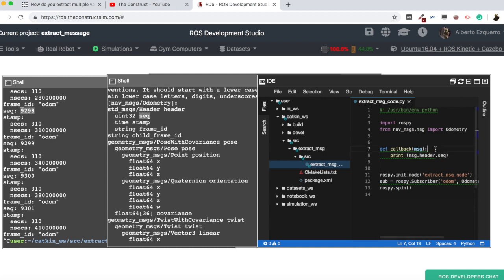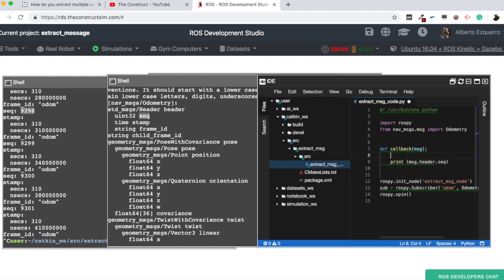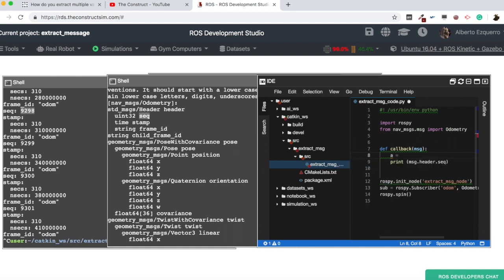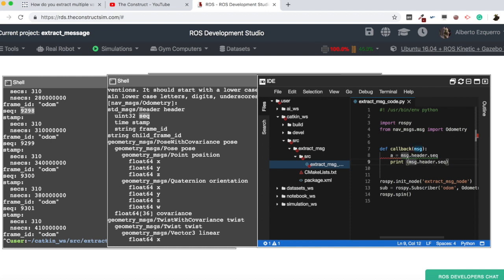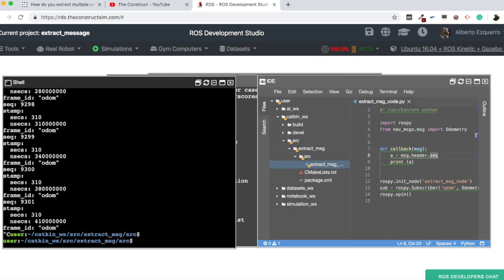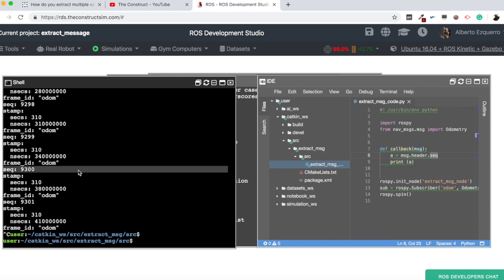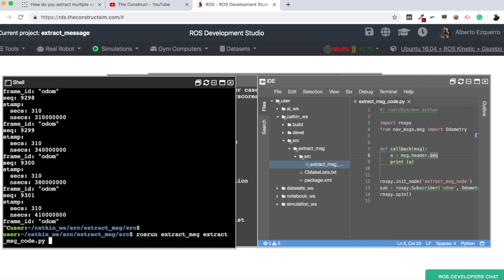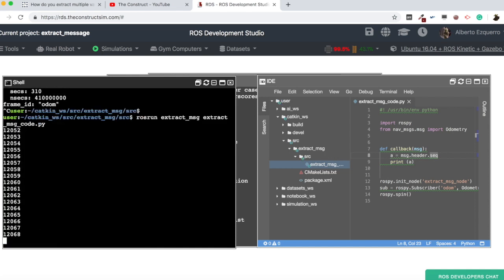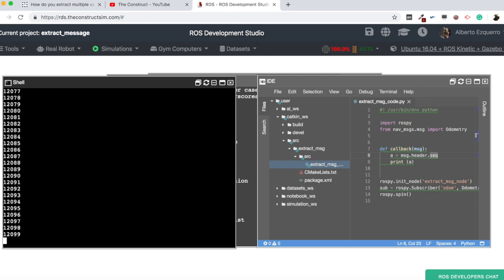So, for instance, let's access only to the sequence. So, for this, we will do it like this. Header.sequence. Of course, we can store this in the variable A, for instance. There we have it. And now, we can just print A. Let's run again this. And now, we are going to just see the sequence, which is this part. There we have it. So, now we are only seeing the sequence number.